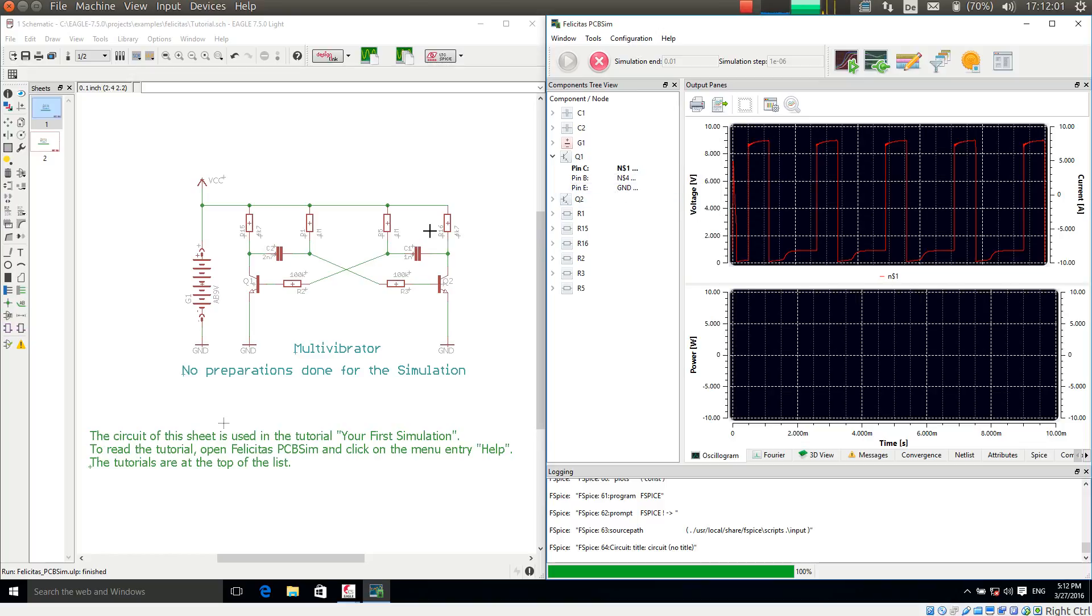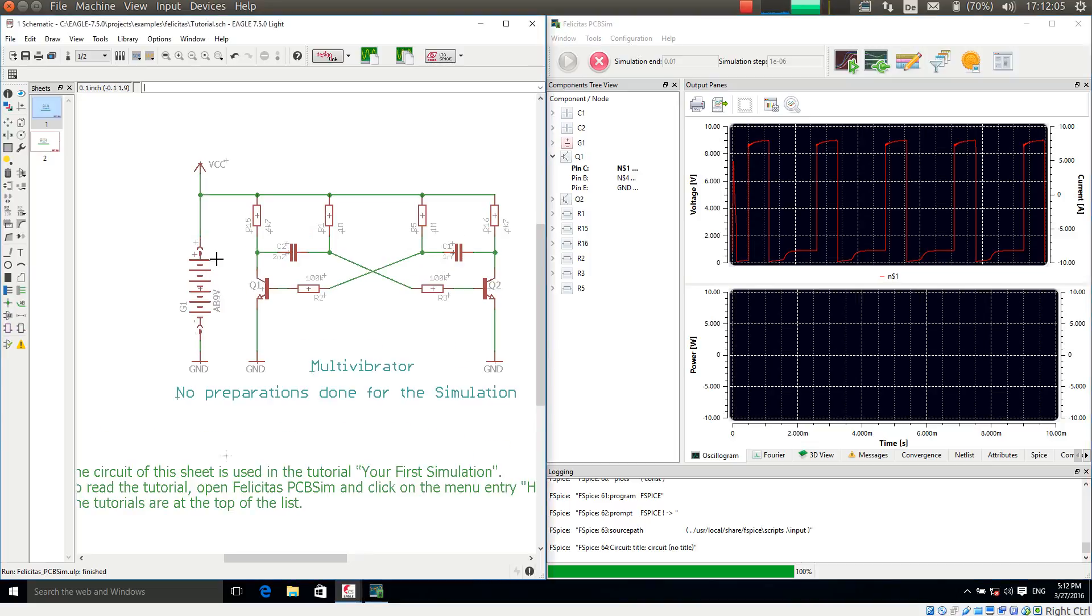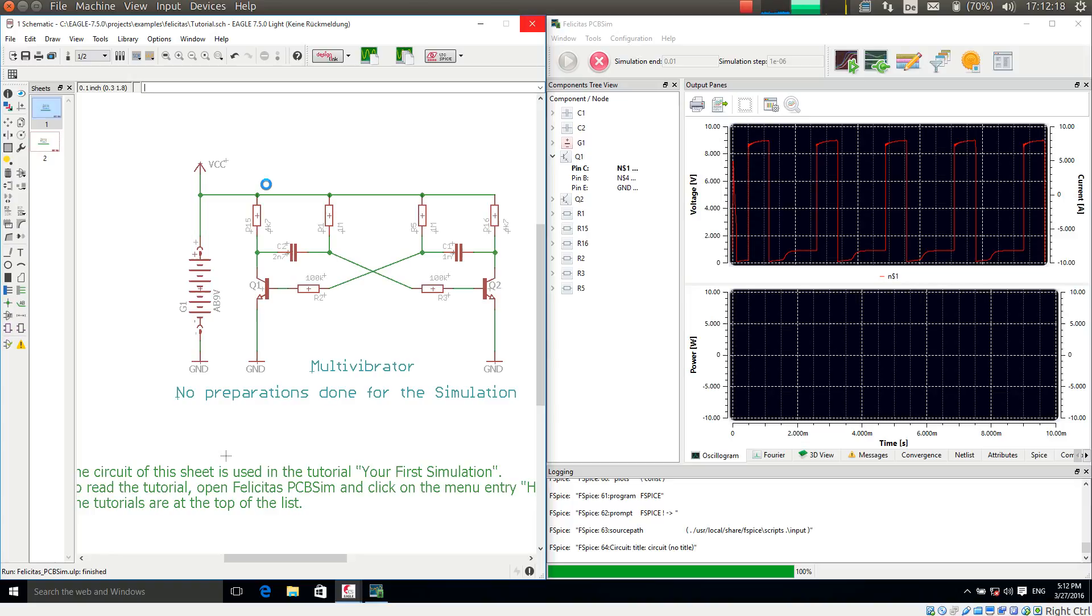In order to more conveniently look at signals, I can add a so called probe, which allows me to immediately show the signal or certain signals after the simulation.